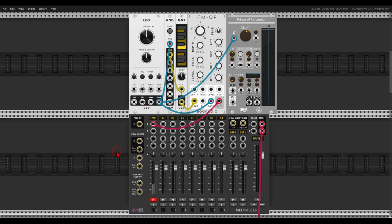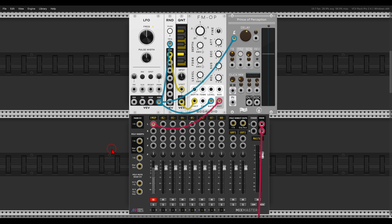Another quick tip video, this time about using the polyphonic inserts on the MindMeld mixers. These inputs allow us to add effects and processing onto the different channels — let me show you what I mean by that.